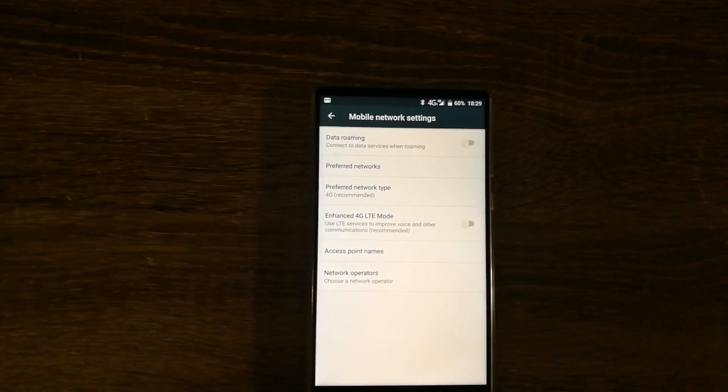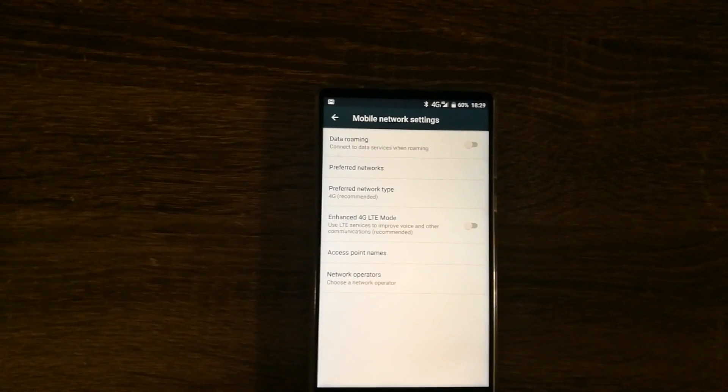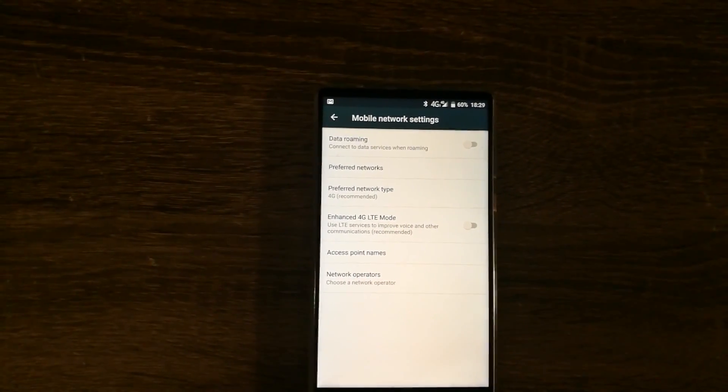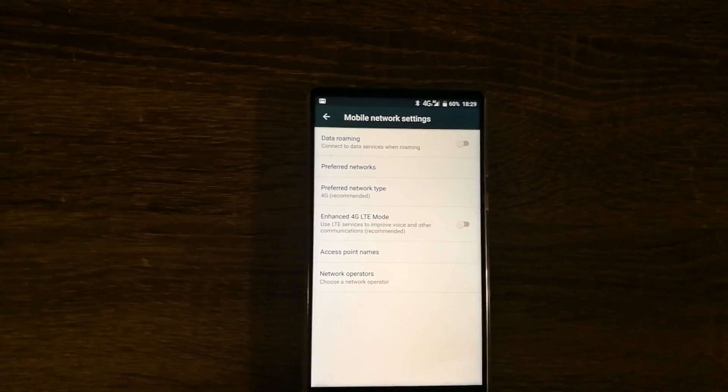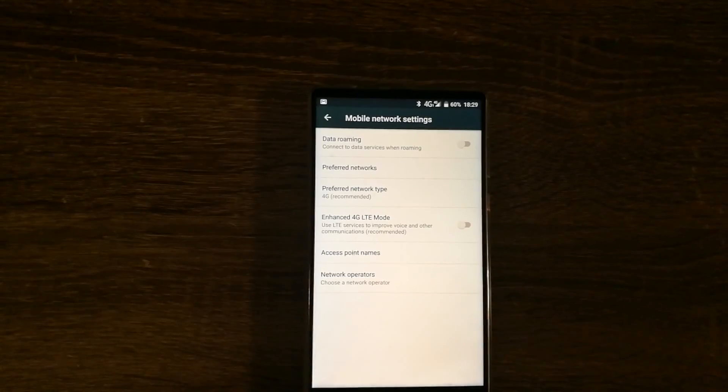The phone will switch back to 4G when you're done with your phone calls. Let me know what you guys think in the comments below.